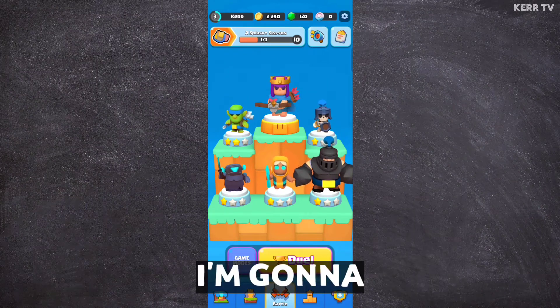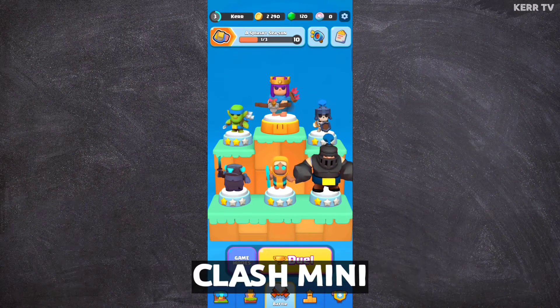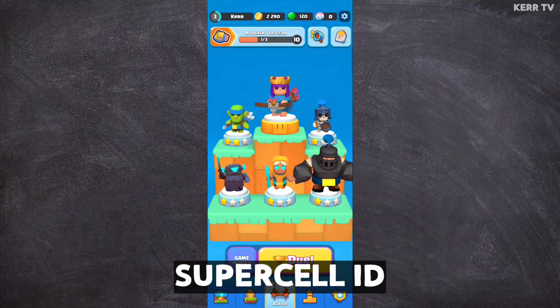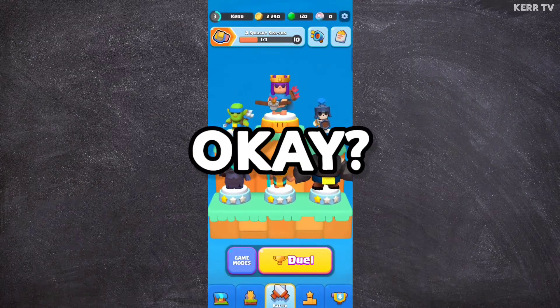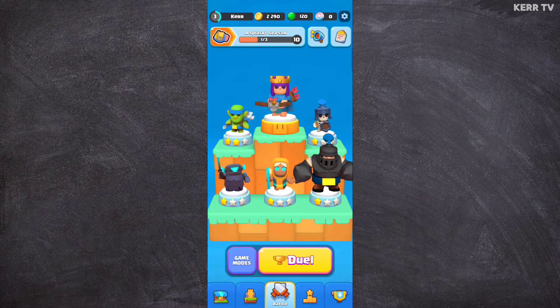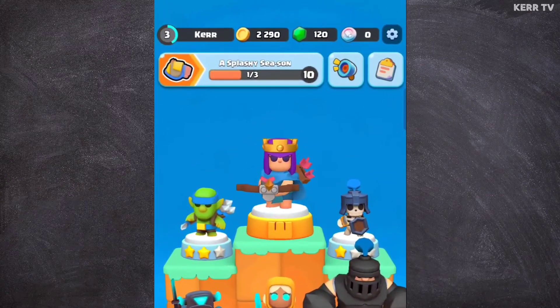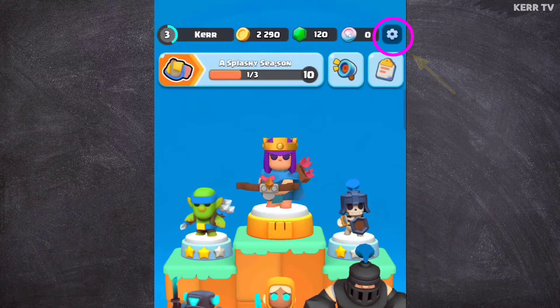In this video I'm going to show you how to connect your Clash Mini account to Supercell ID. Just follow these steps. To begin, you need to go to Settings by clicking the gear icon at the upper right corner.